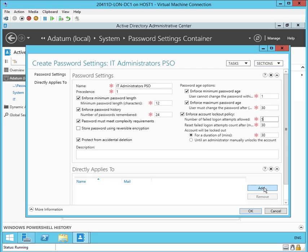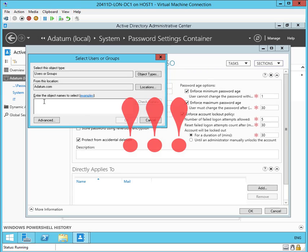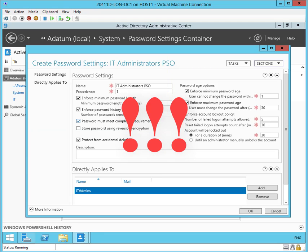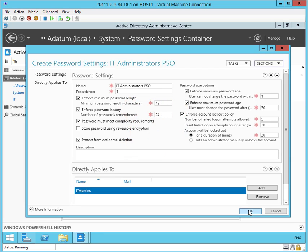Select Add. This directly applies to, and we're going to add our IT Admins group. Important safety tip: in order for this IT Admins group to actually, for this password settings object to apply, there needs to be at least one user in that group.